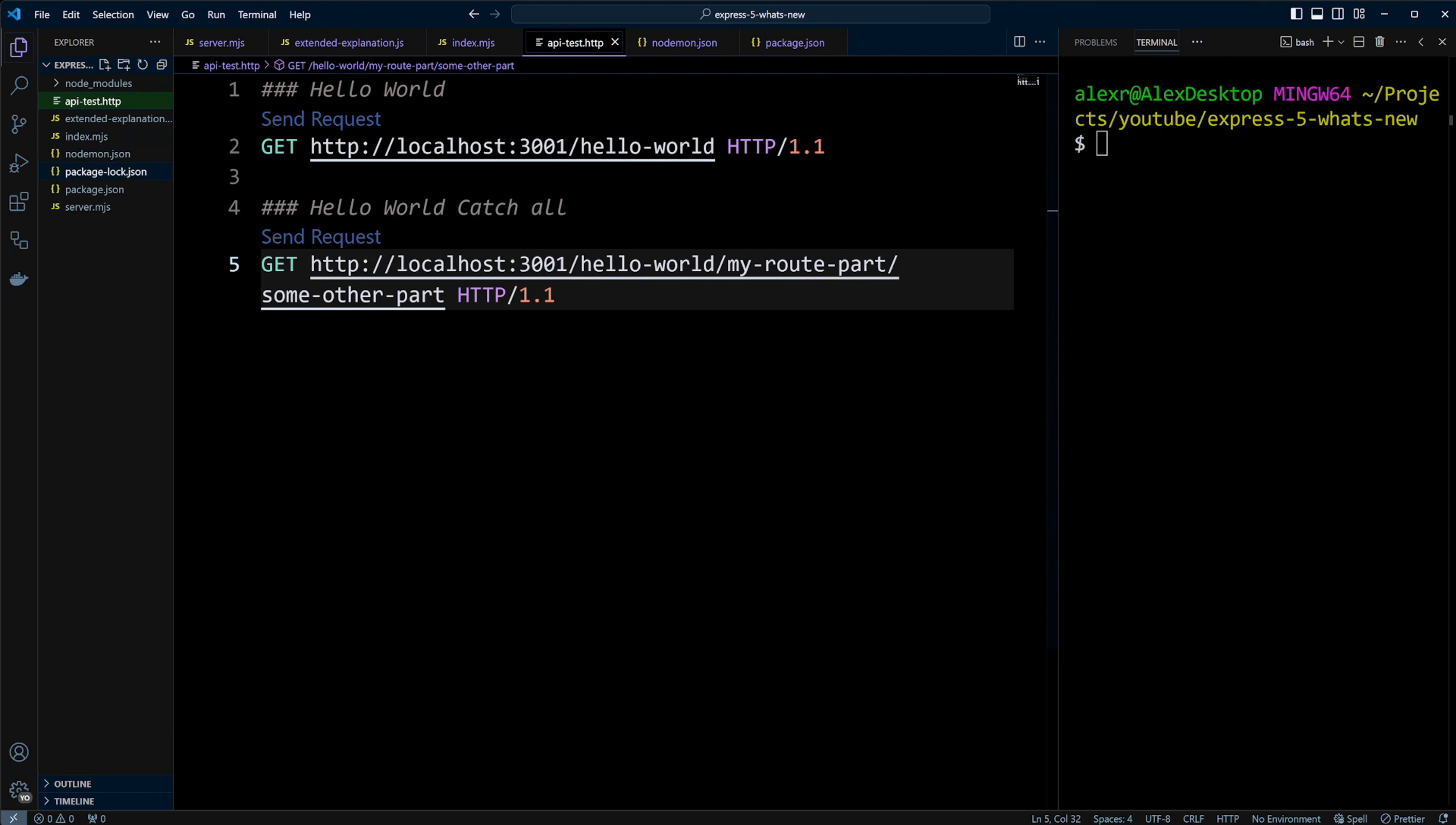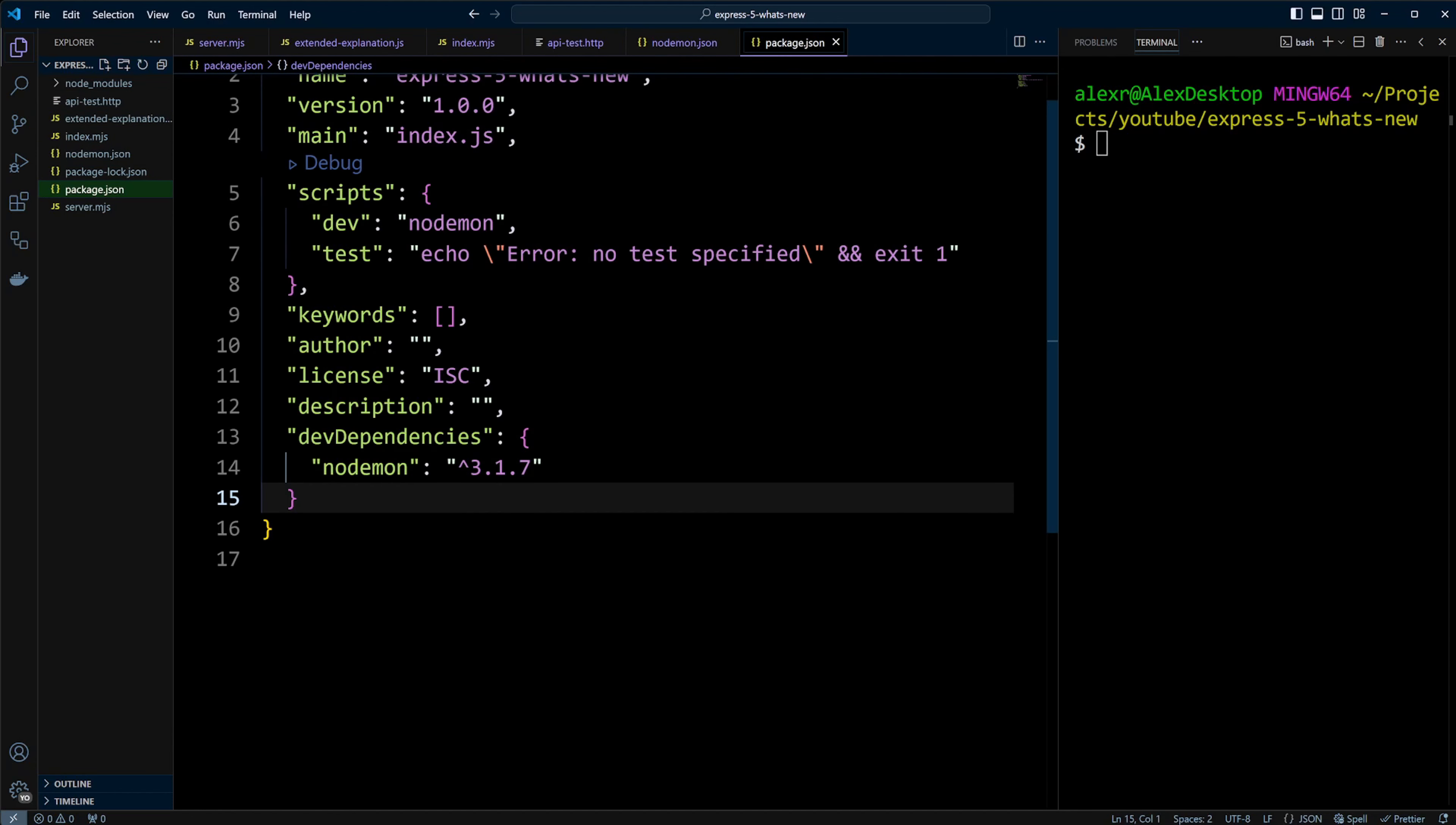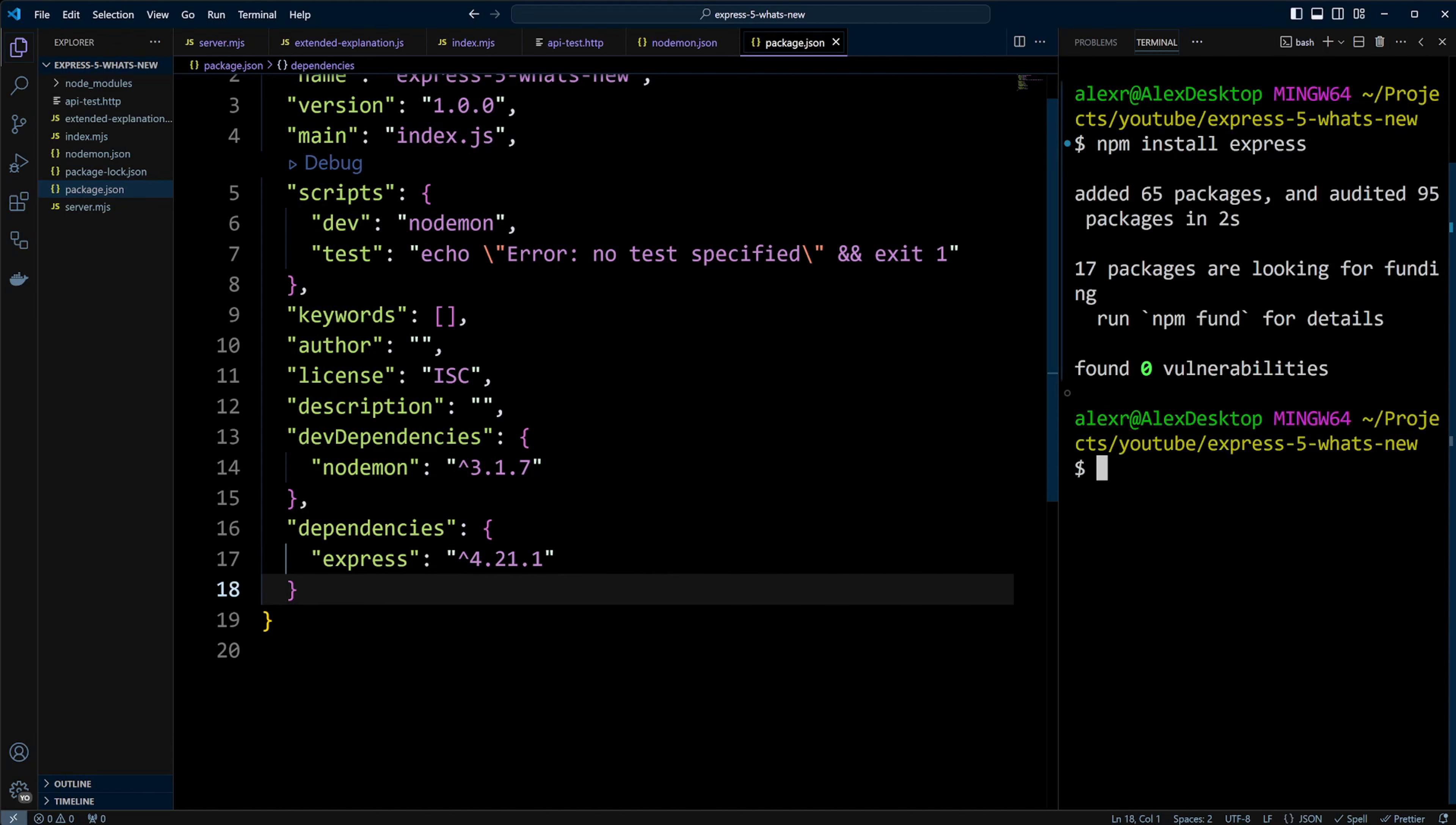Let's check the package.json file. As you can see, we don't have Express installed yet, so let's install it by running npm install express. Express is installed now, but it's version 4.